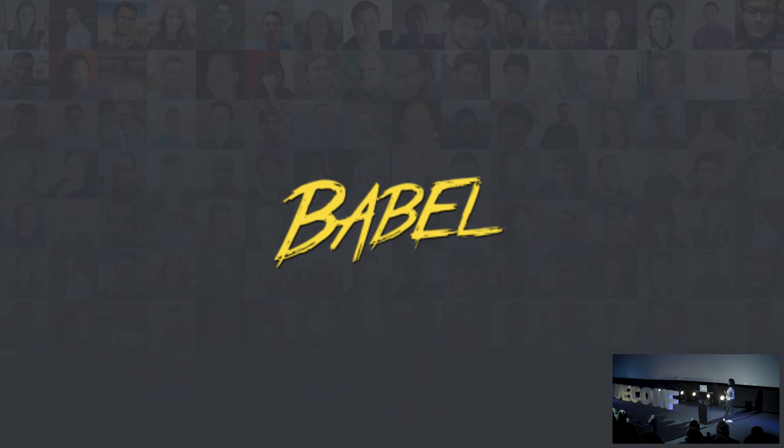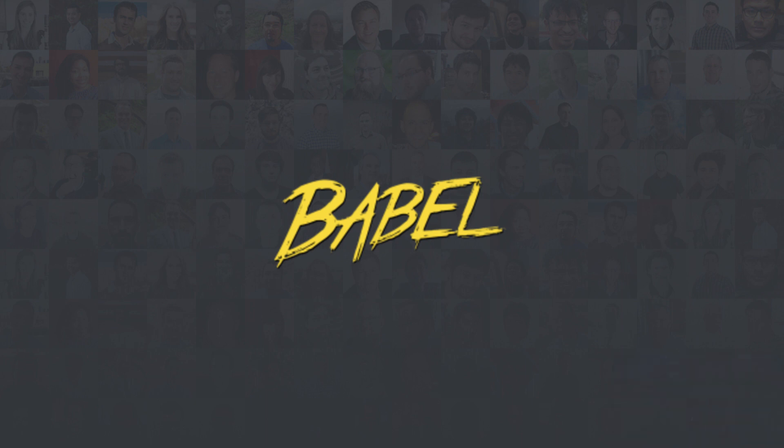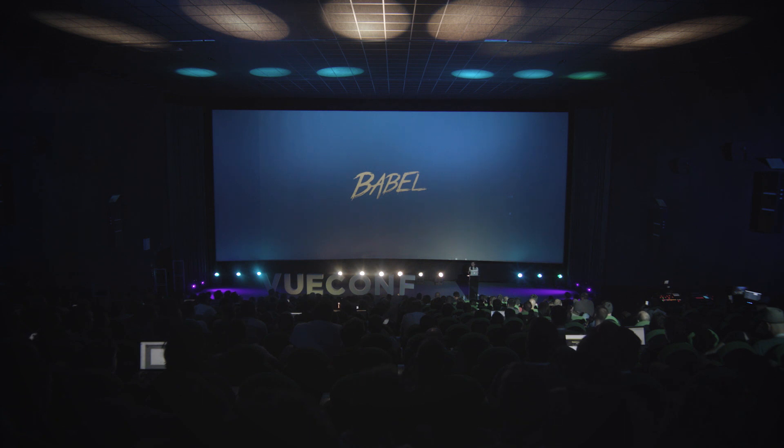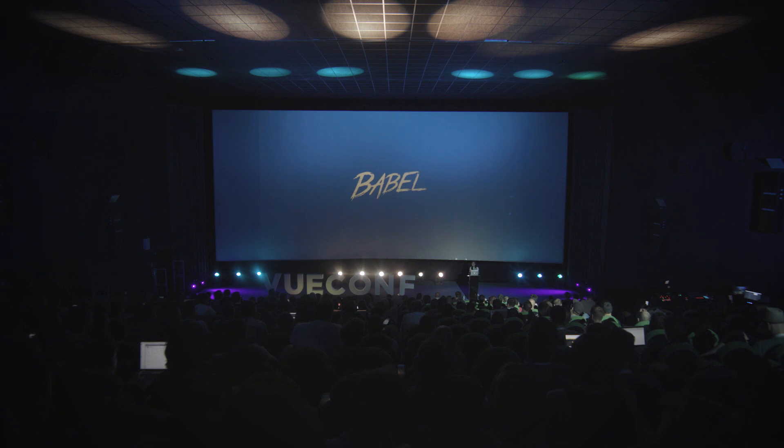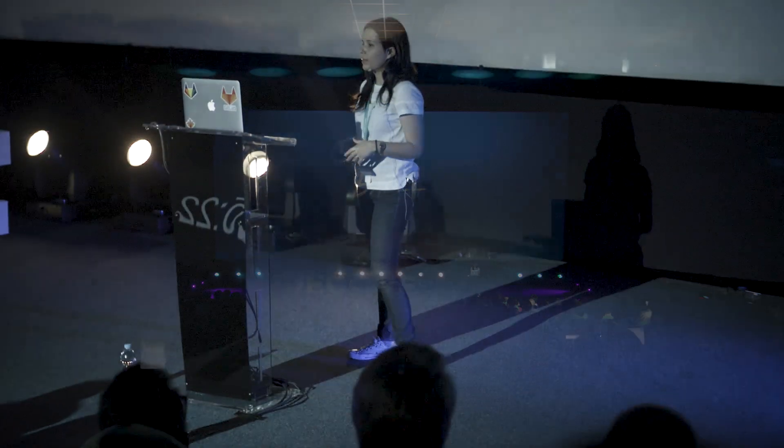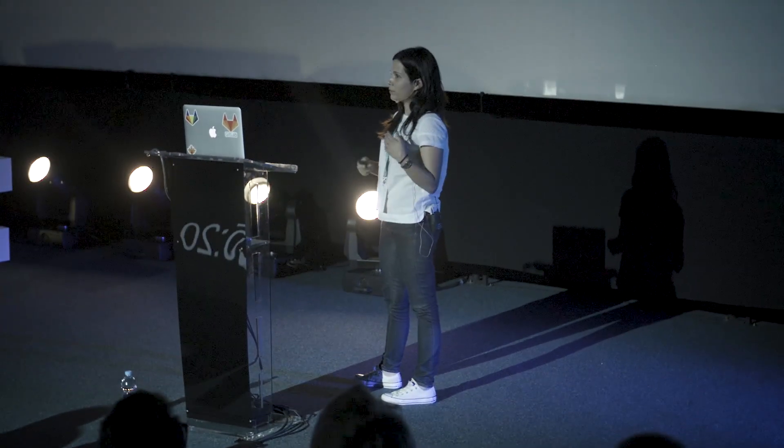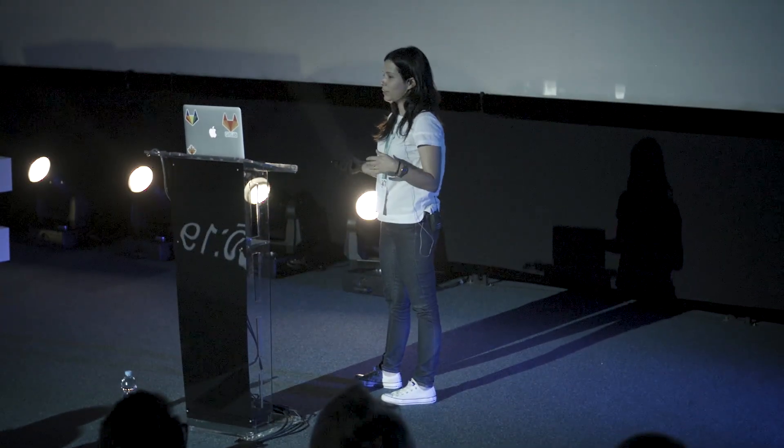Next we naturally wanted to write ECMAScript 6. We added Babel, which allowed us to use the asset pipeline and incrementally start writing better code. This was the second step of several iterations.